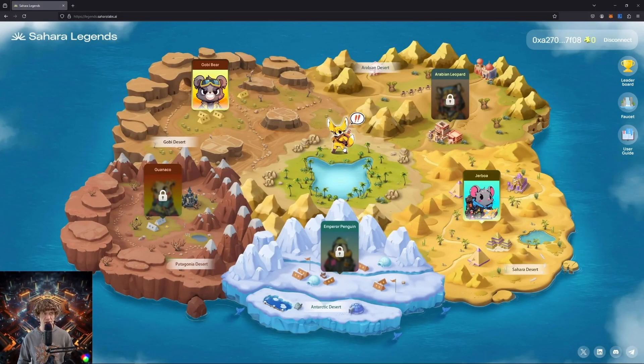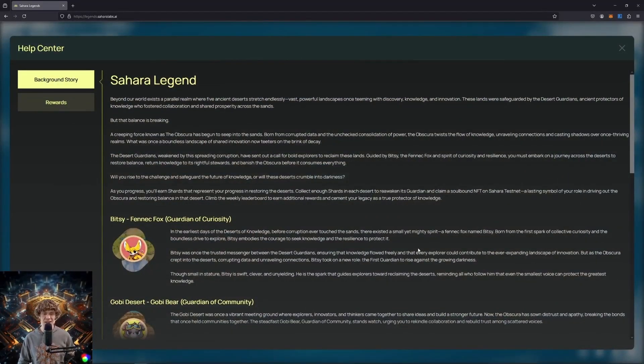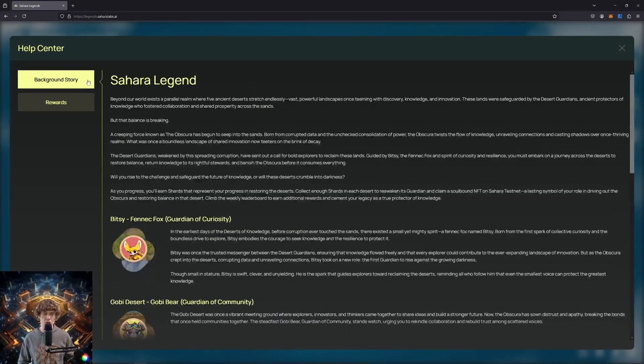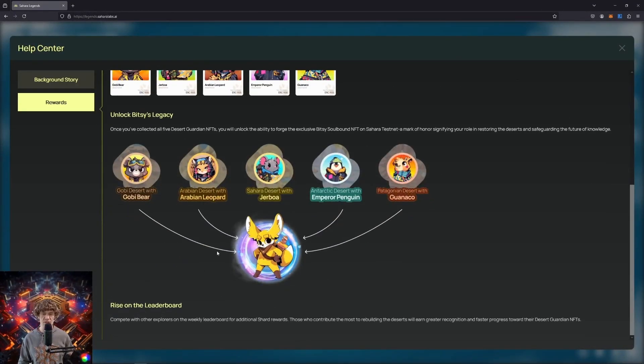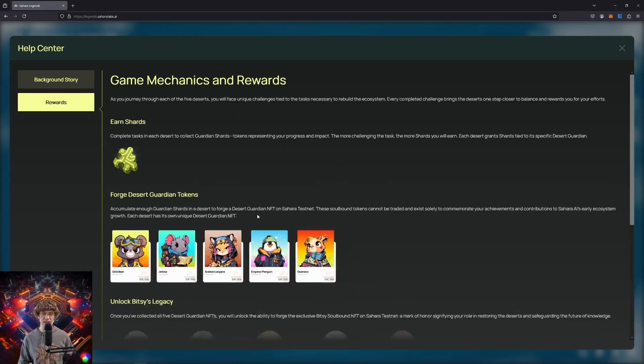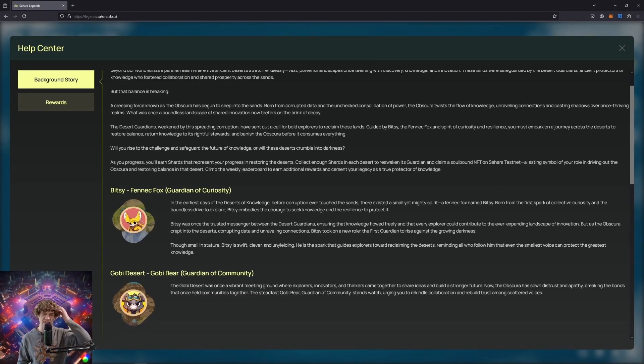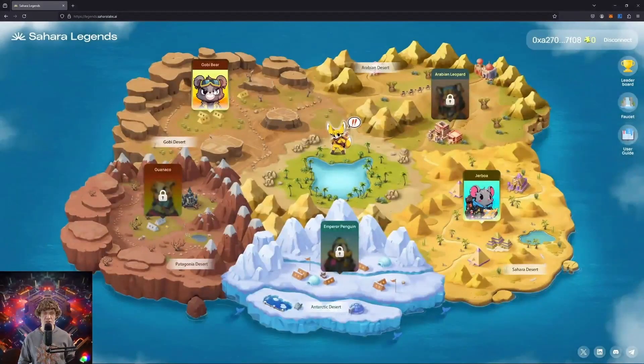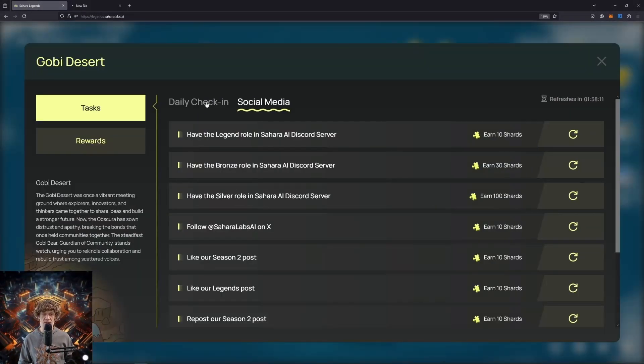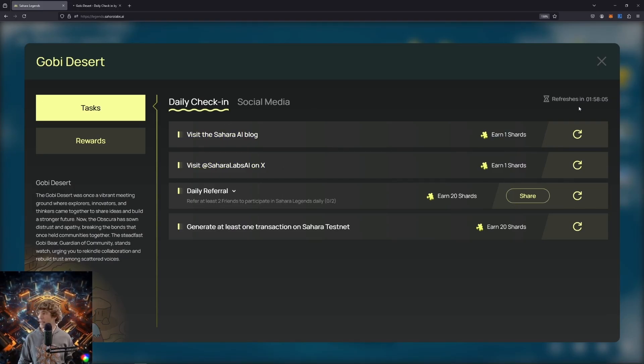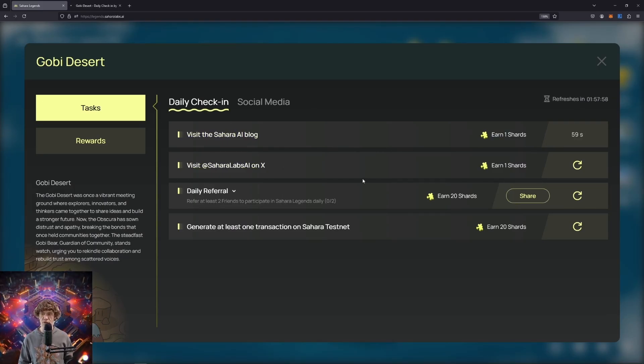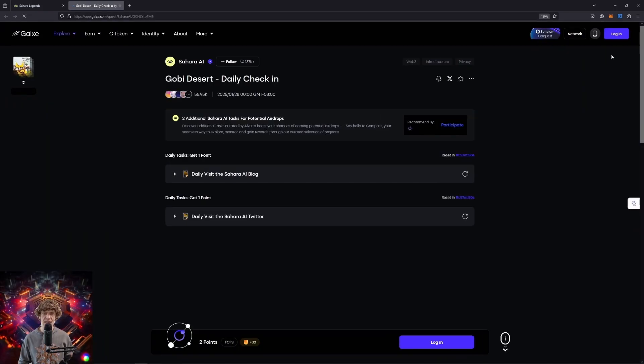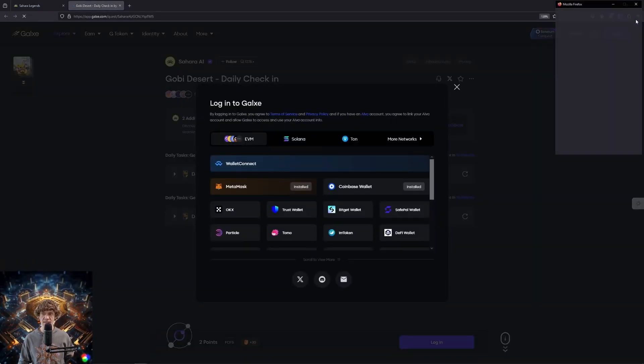So here we are, Sahara Legends. You can go through this whole lore behind it and the rewards. You can bring all these together to create this guy, the fennec fox. So we will start on Gobi Bear, visit the Sahara AI blog and their social media tasks. This is daily check-in. Nice. I'm going to have to put this on my whiteboard. These will earn you a shard.